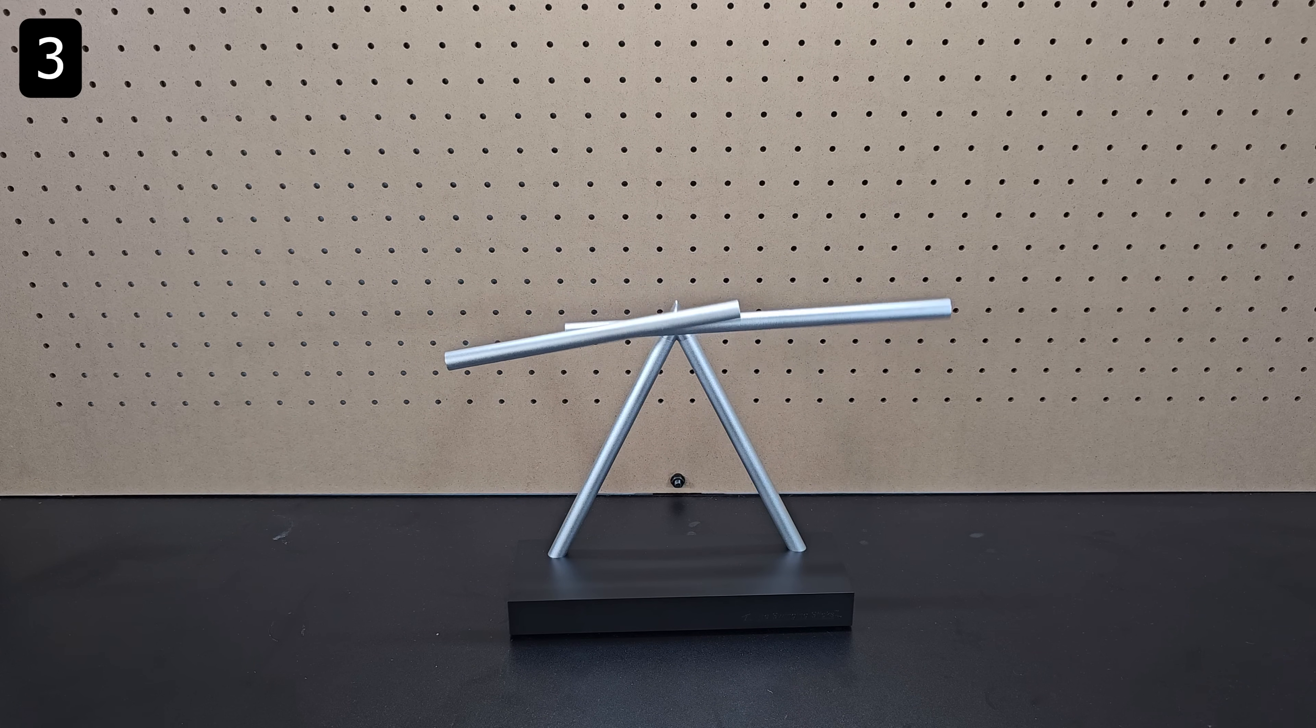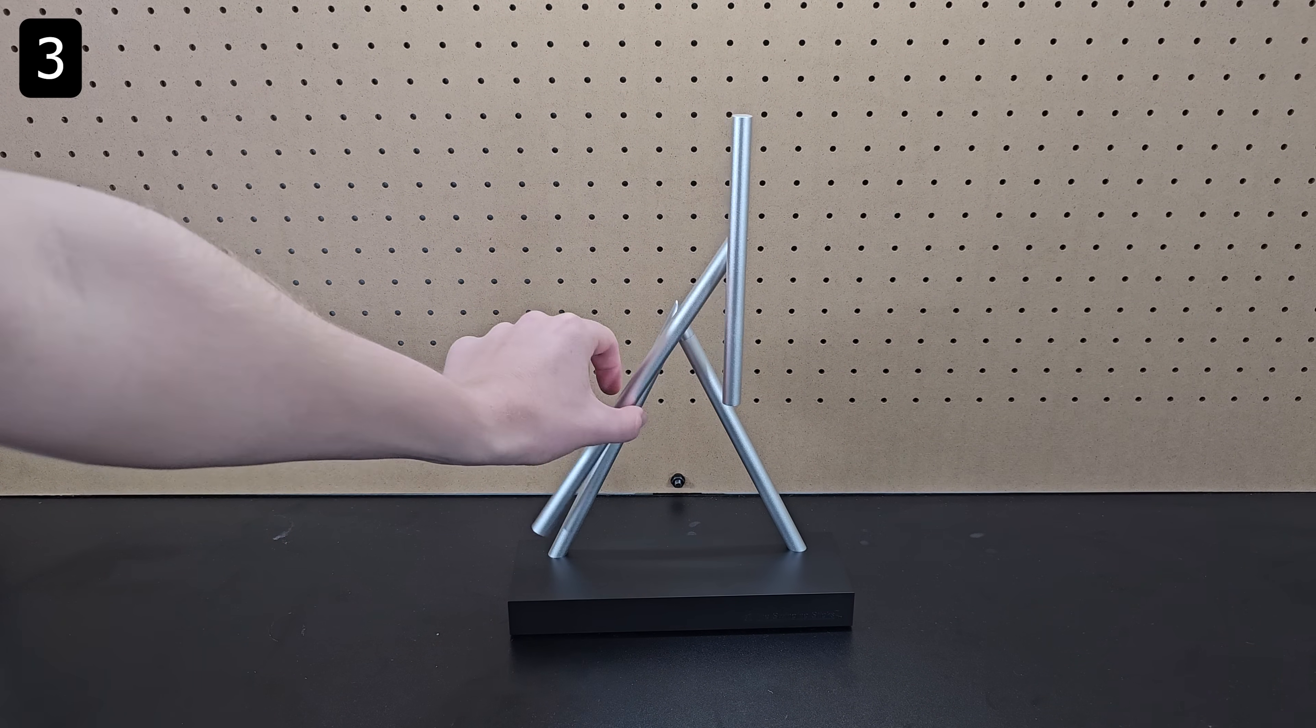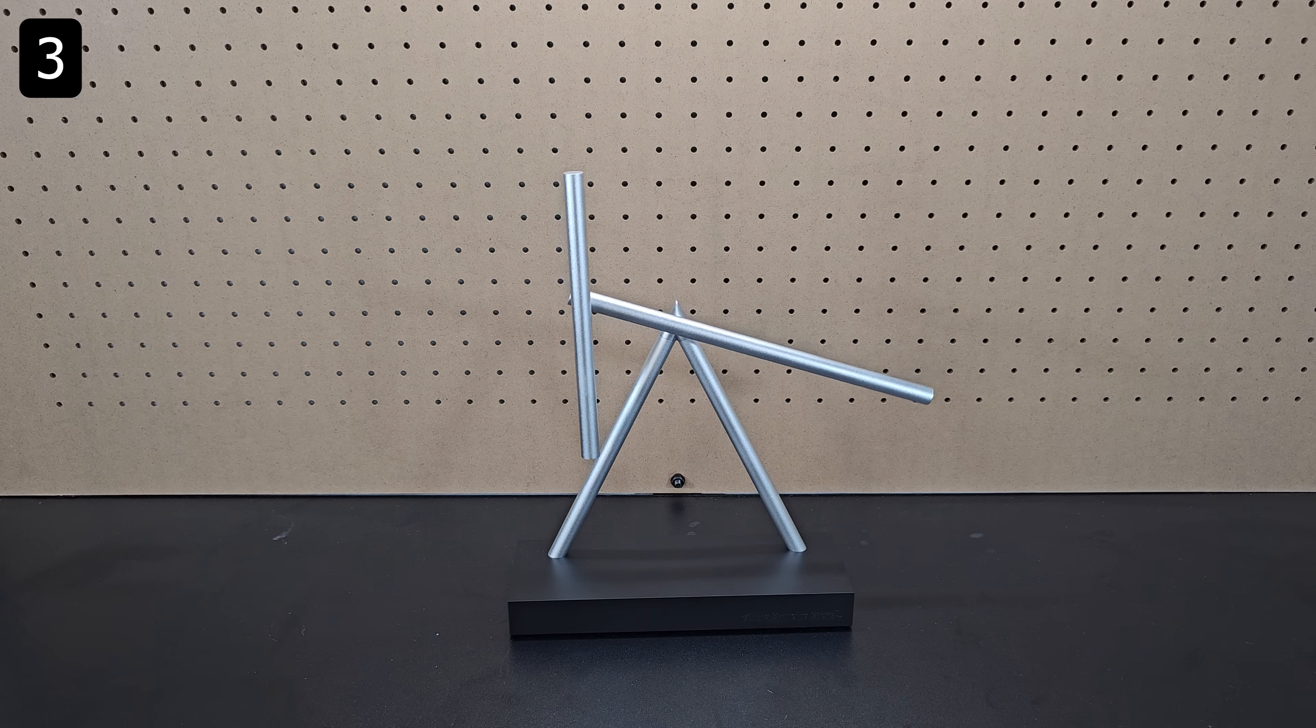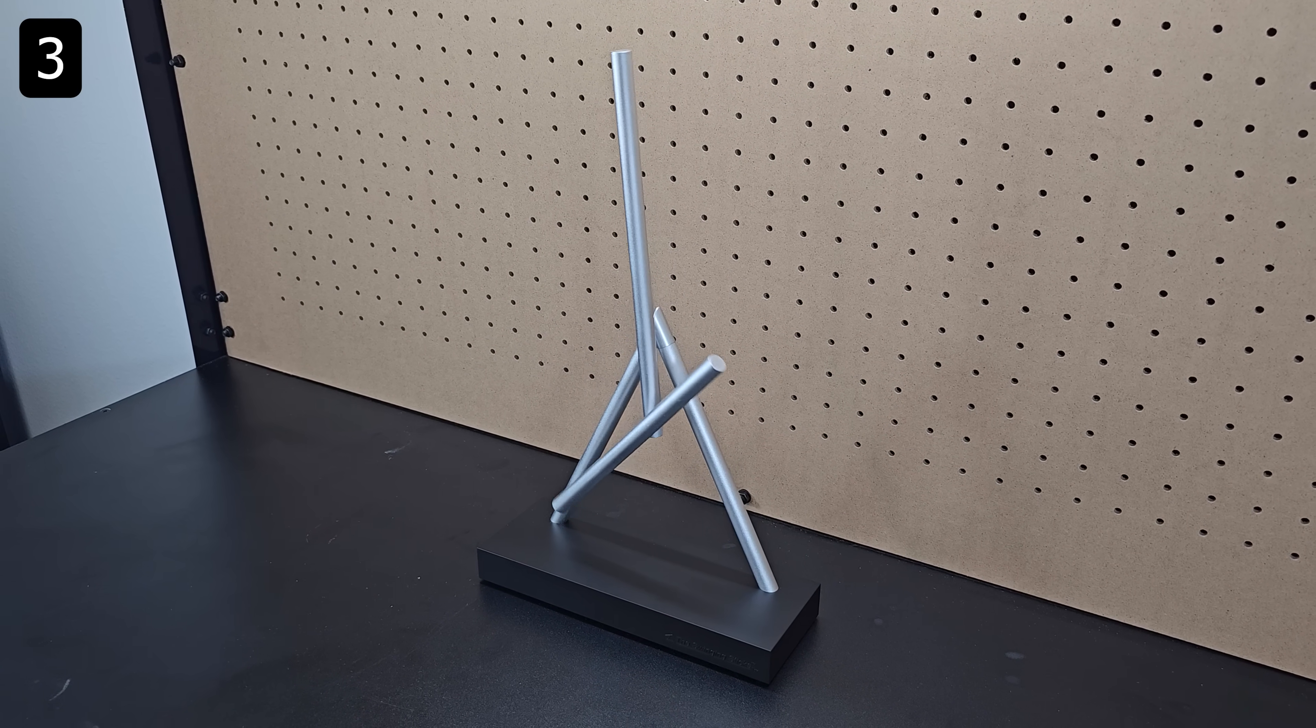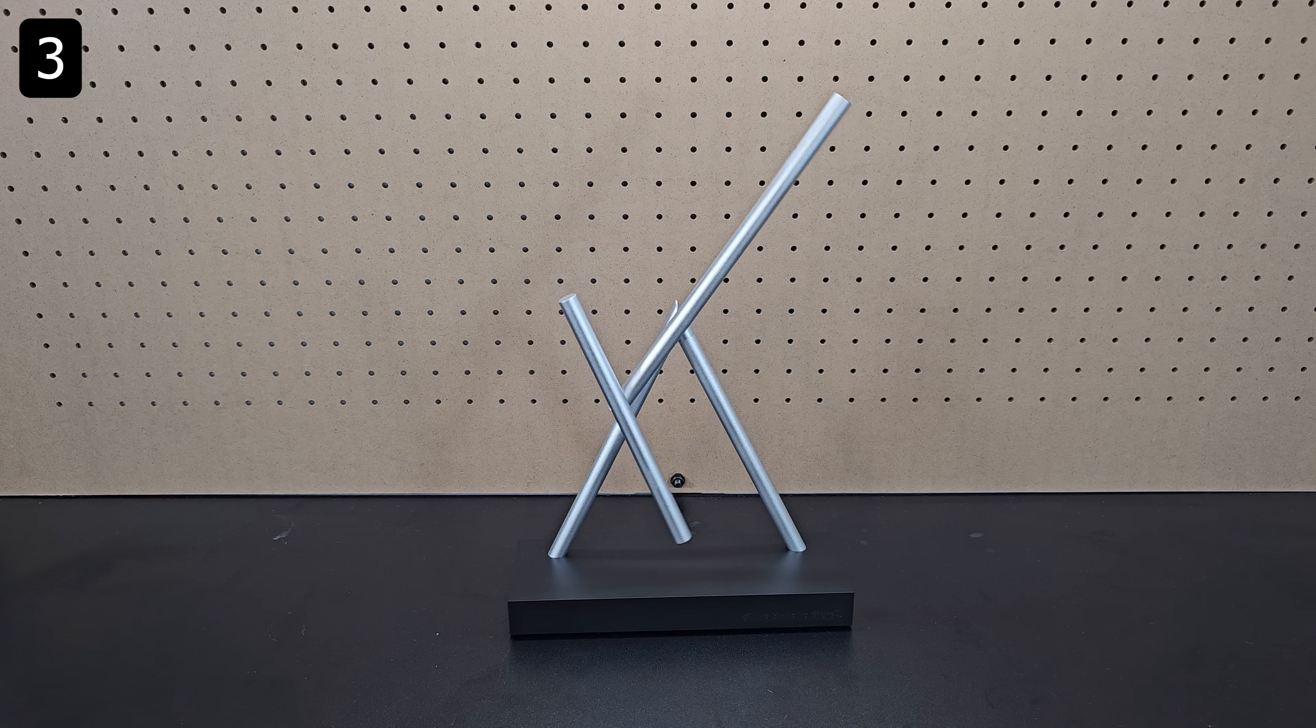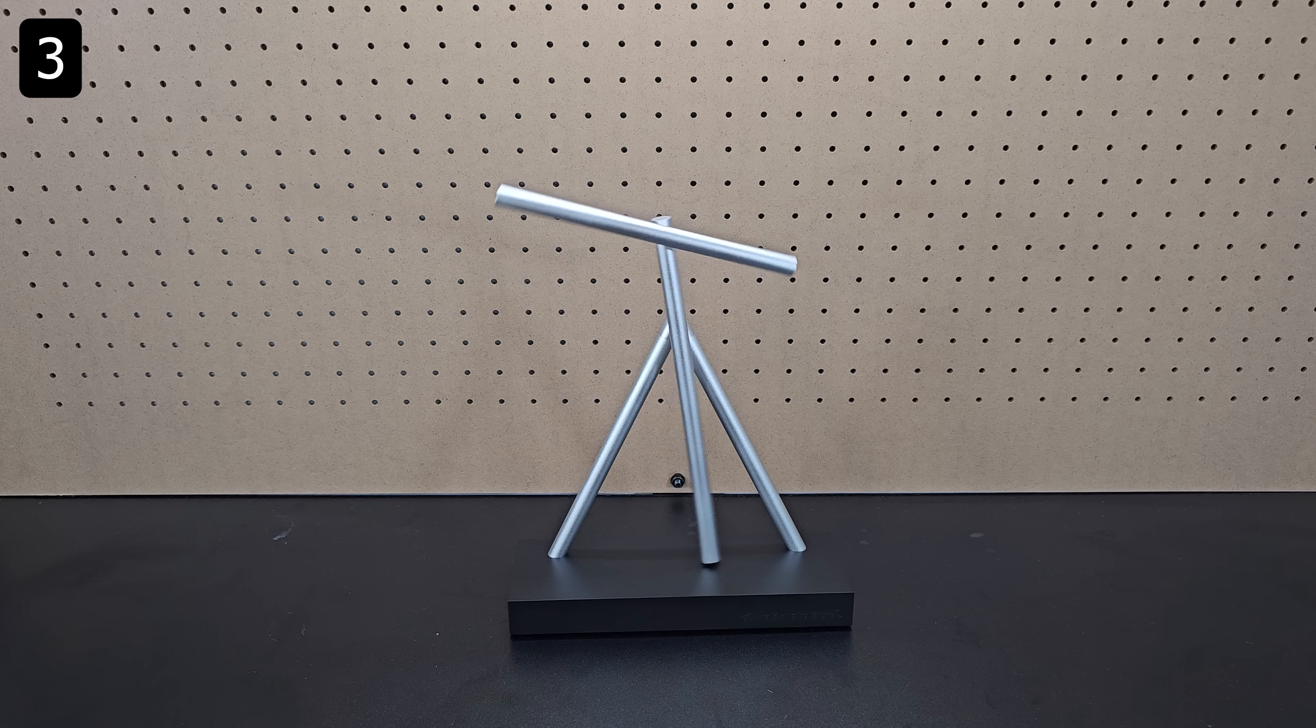Next up is this swinging sticks kinetic art display. Simply lift the large rod to this starting position and let it go. It's powered by four AA batteries that weren't included, but those batteries will allow the display to run continuously for up to two years.